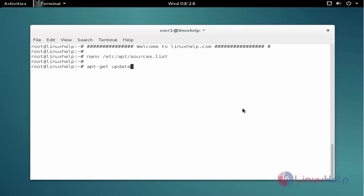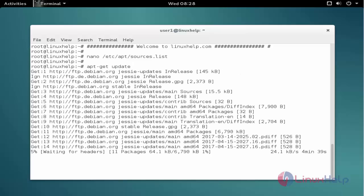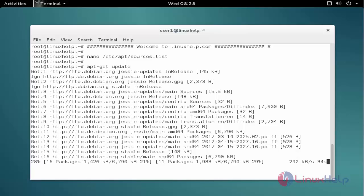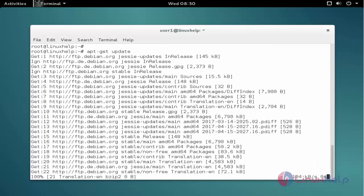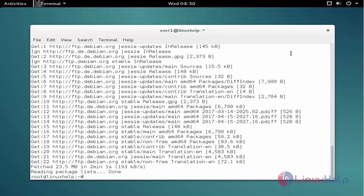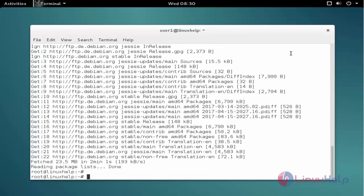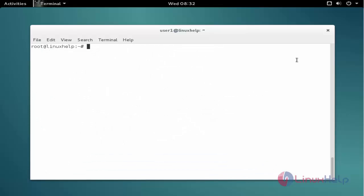Now press Enter to update. Now the update is completed. The next command is to install the package. The command is: apt-get install qpdfview. Now press Enter to install.